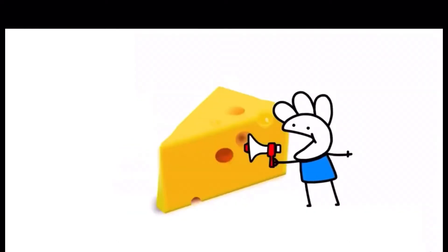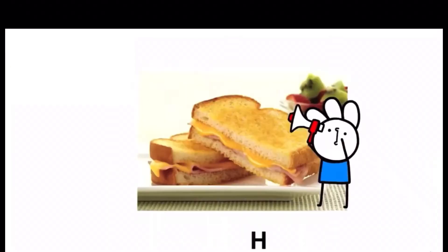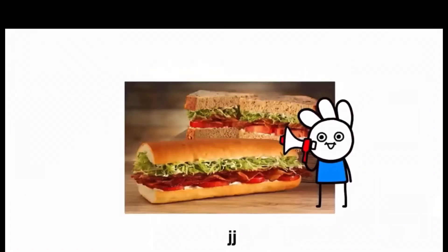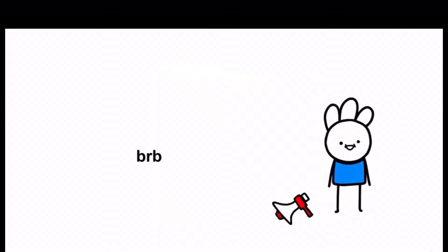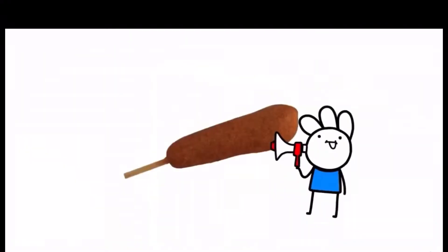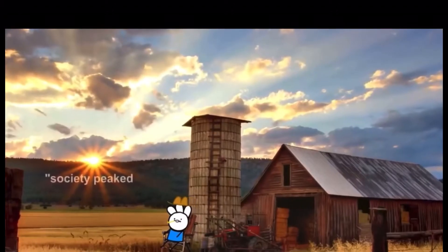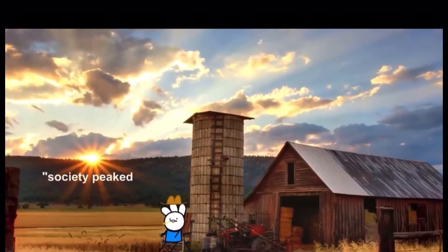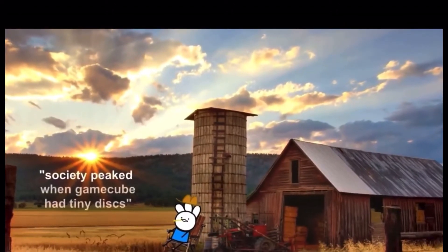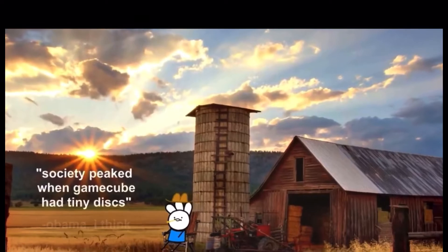Pizza. Beef. Cheese. PBJ. Just the P. HAC. JJBLT. BRB. Corndog. Society peaked when GameCube had tiny discs.